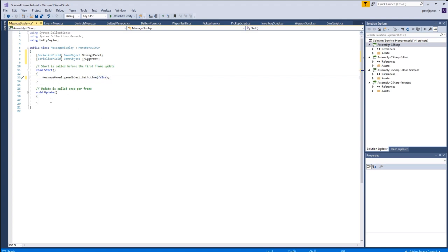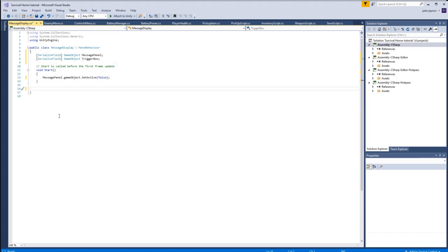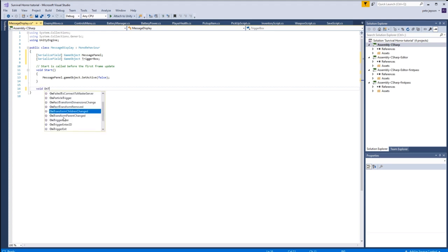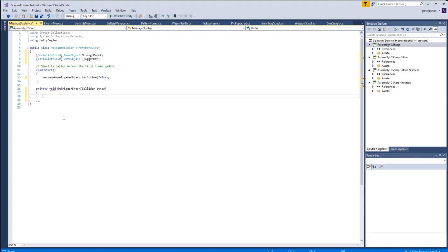So we don't actually need an update on this script since all we really need is to detect if we've entered the trigger of the box. For this one we can just do a void on trigger enter. There it is, and it auto-completes everything, which is great.